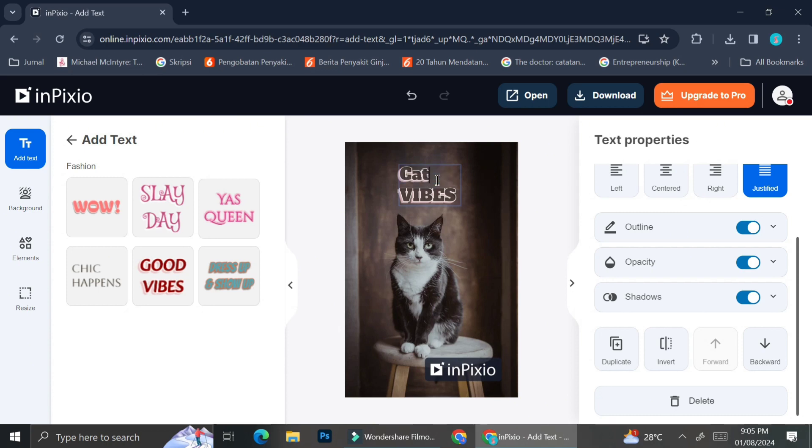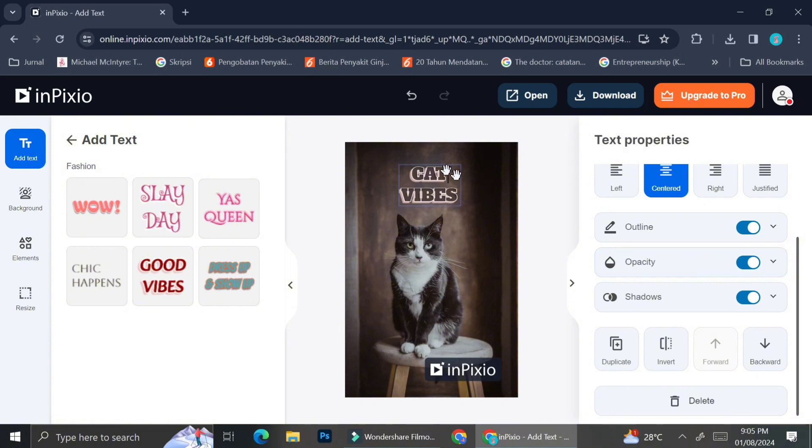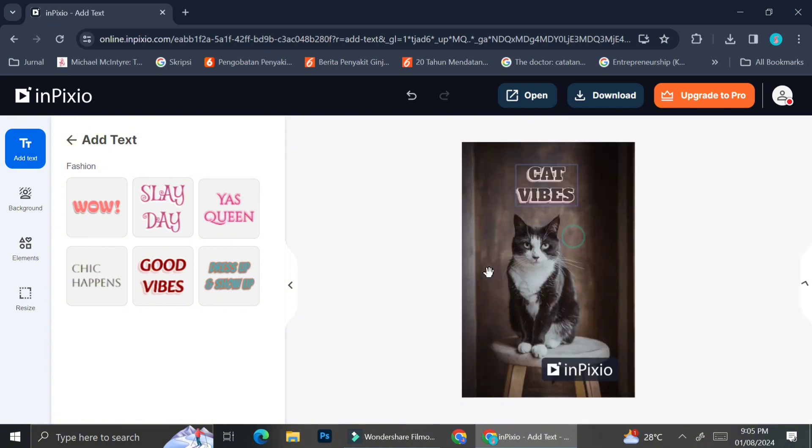To customize the text or the wordings that you have already inserted, you can just go ahead and double click on the text box, highlight the word that you would like to change, and then type out what you want to write on your pictures.